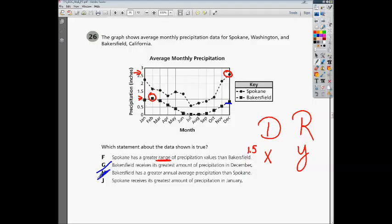Choice J says Spokane receives the greatest amount of precipitation in January. Looking at Spokane, January is not the highest number — December is. So by process of elimination, F is our answer. Anytime you're working problems like that, it's always good to go through and check all of your answers by looking at the graph and seeing what's going on. Thank you and good luck.